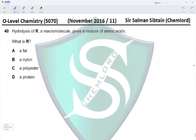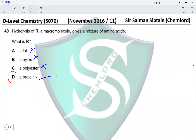Question 40: Hydrolysis of R, a macromolecule, gives a mixture of amino acids. What is R? Amino acids are monomers for the polyamide called protein. Is it a fat — no. Nylon — no. Polyester — no. Protein — yes. Proteins are condensation polymers of amino acids, so the correct option for this question is option D.